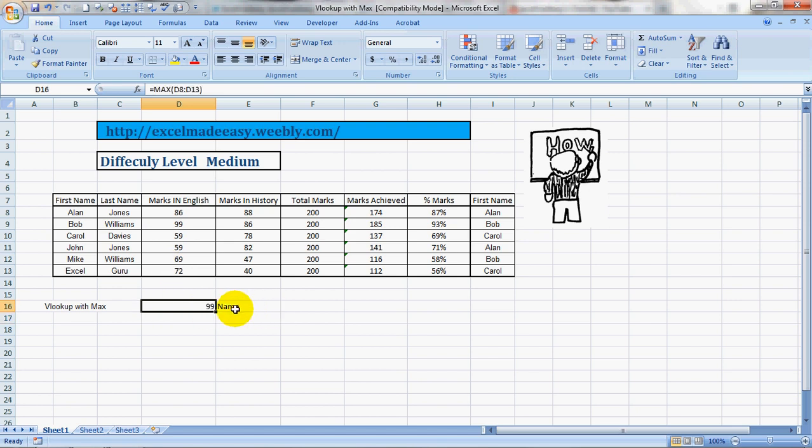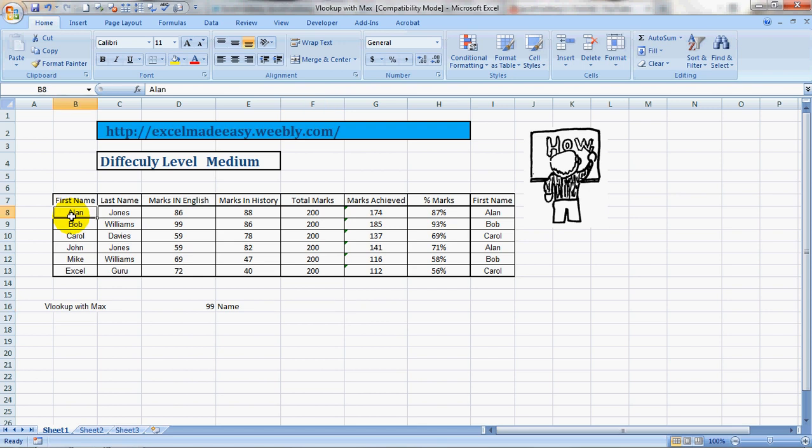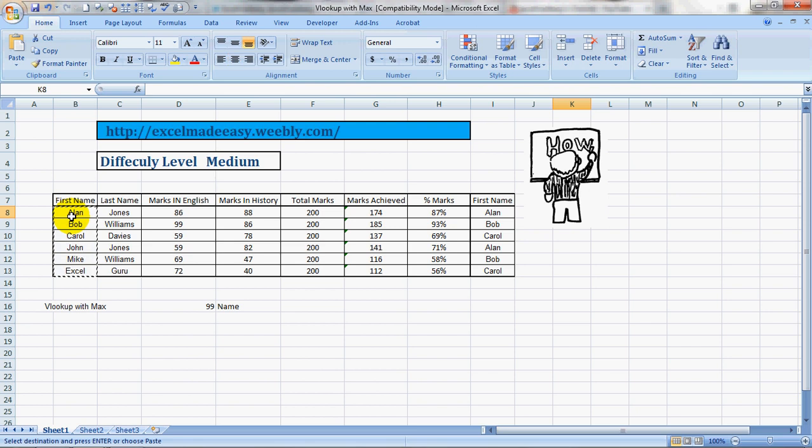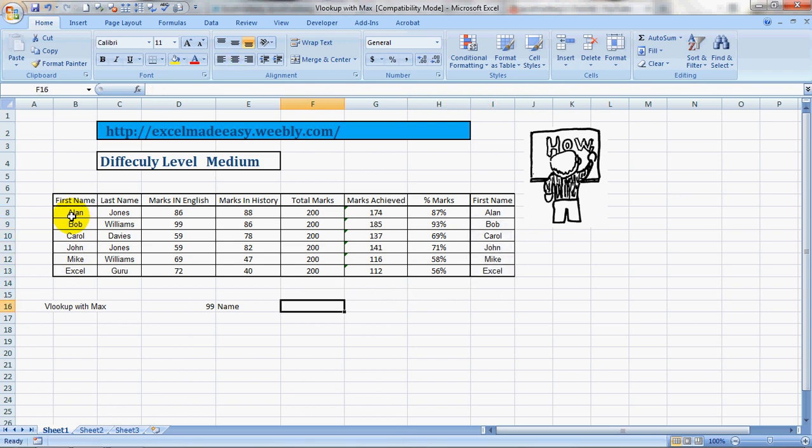Now based on this we want to find out who achieved these marks. So we can do it with VLOOKUP. So here are the names of the people. Let's see how it would be able to pull it up. So we'll copy this over here. I'll copy the names over here.